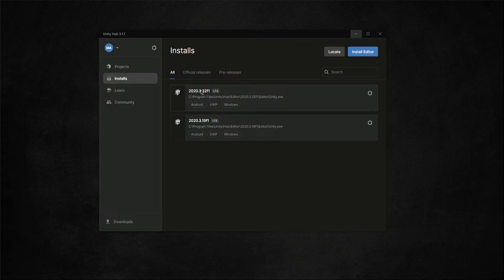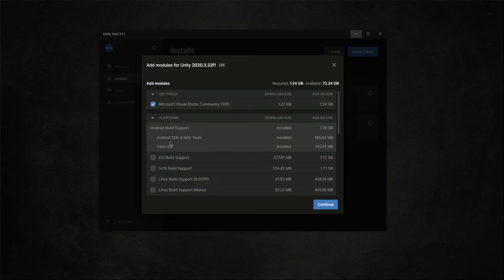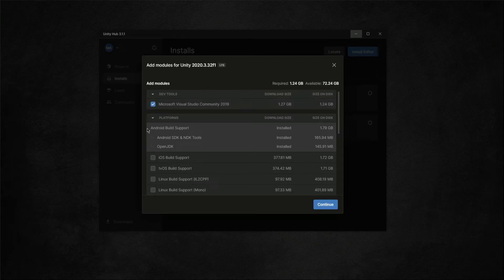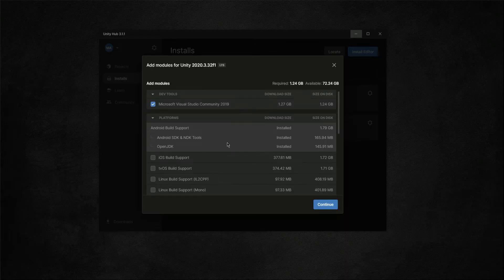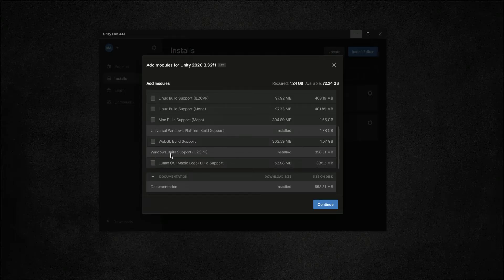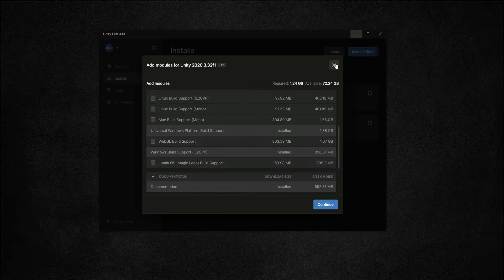Let's create a project inside this Unity version. I have added the Android module — let me show you. If you click on 'Add Modules', make sure you add the Android build support. If you haven't downloaded it, a button will appear. I also have the Universal Windows Platform build support and the Windows build support installed.